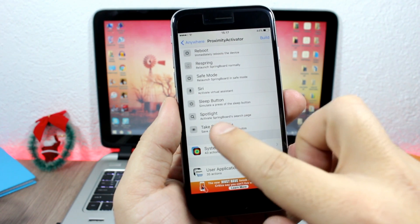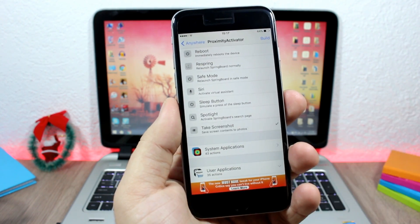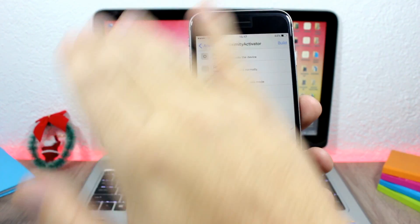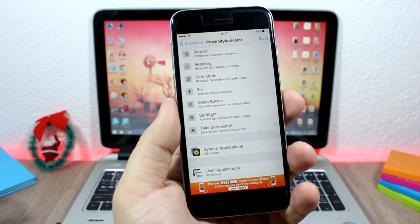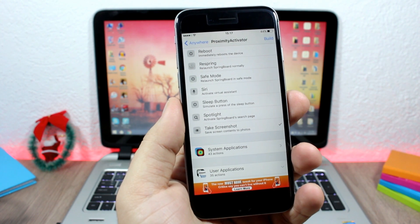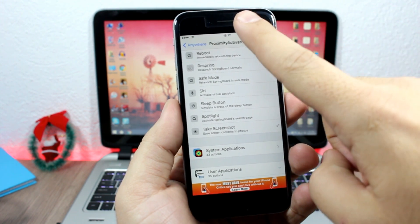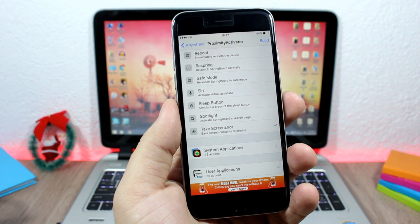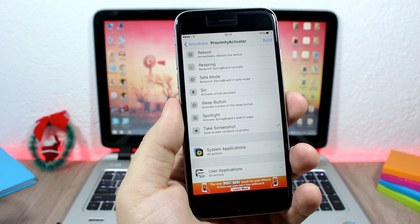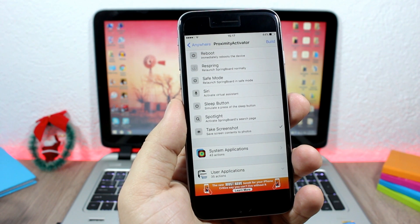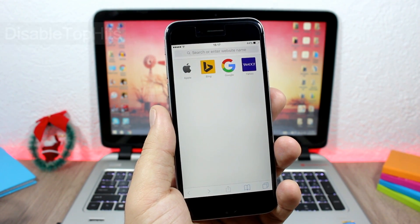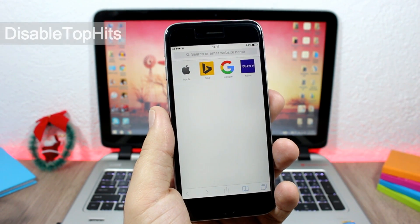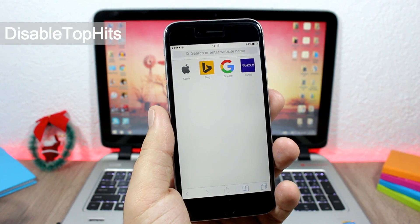Here is Take a Screenshot, and you can see now when I swipe my hand at the proximity sensor right here it will take a screenshot of my device. Next up is Disable Top Hits. This tweak will disable top hits when you search on Safari.